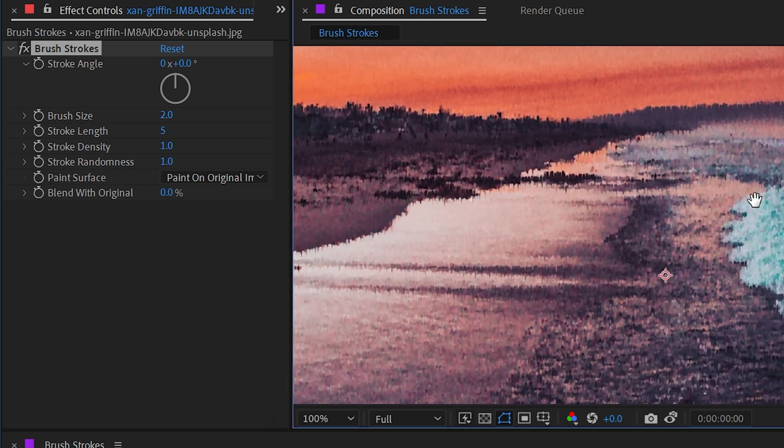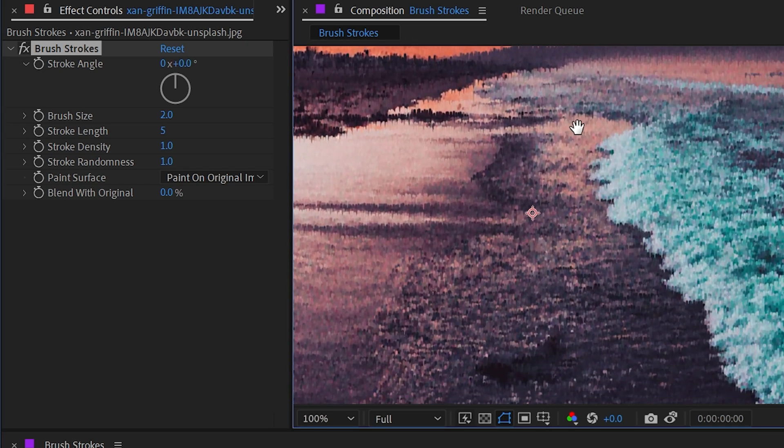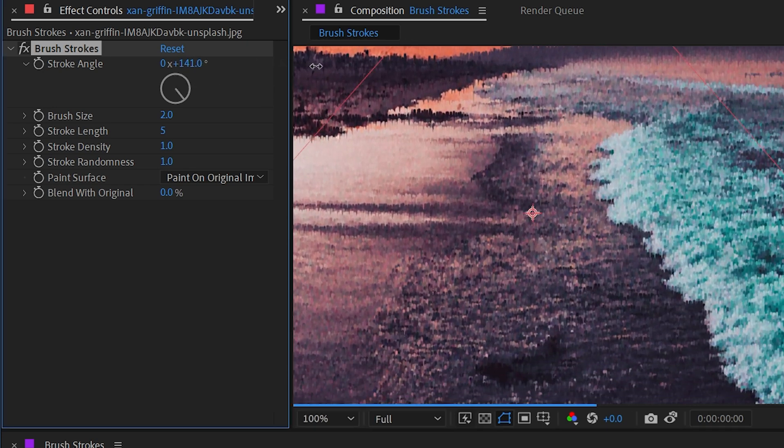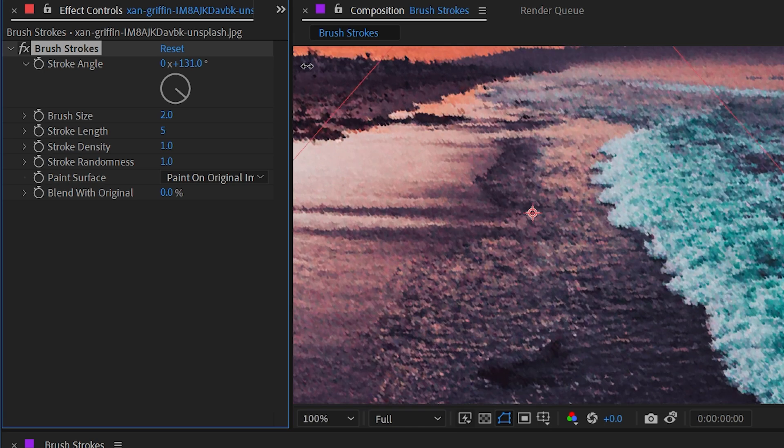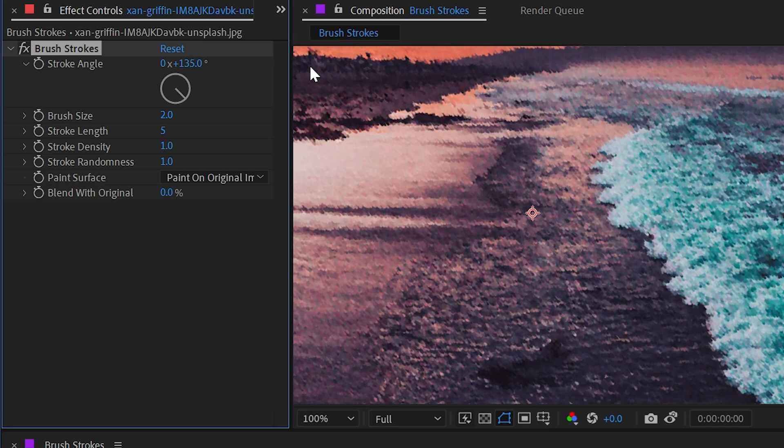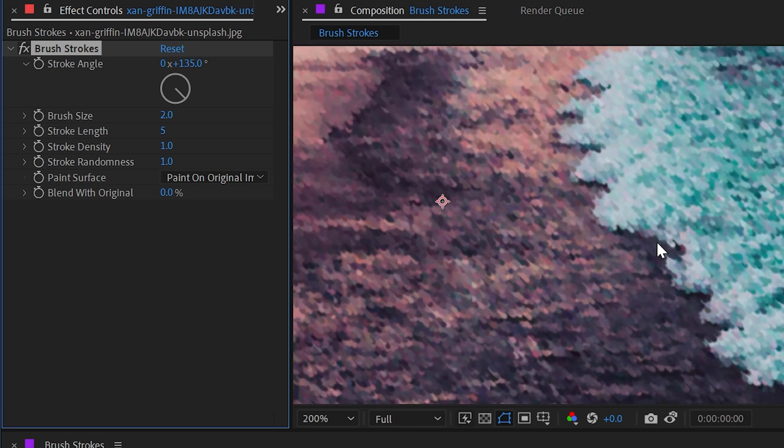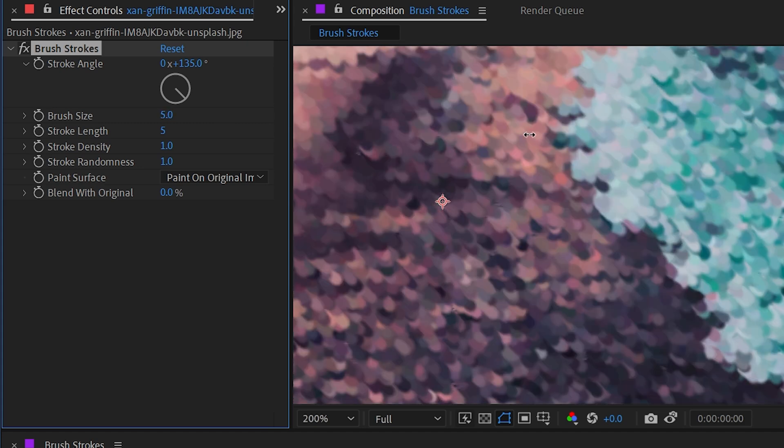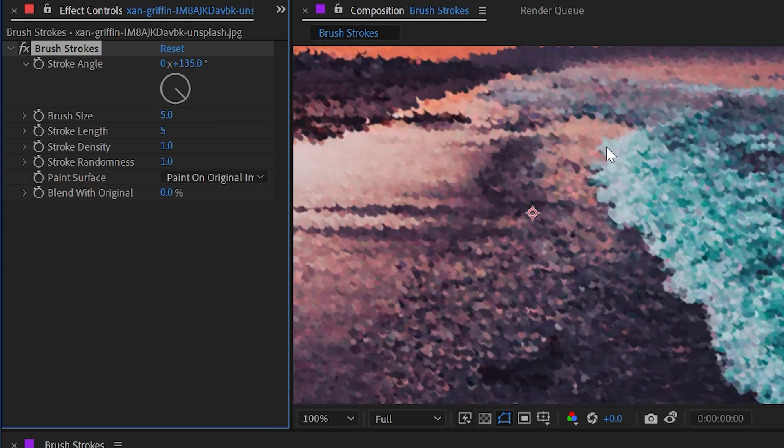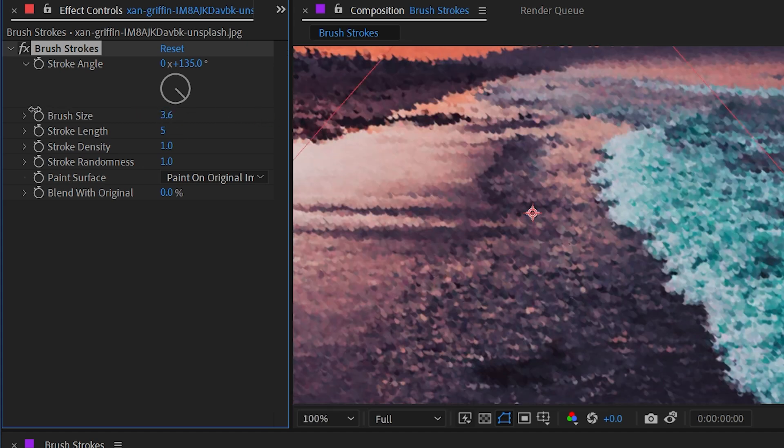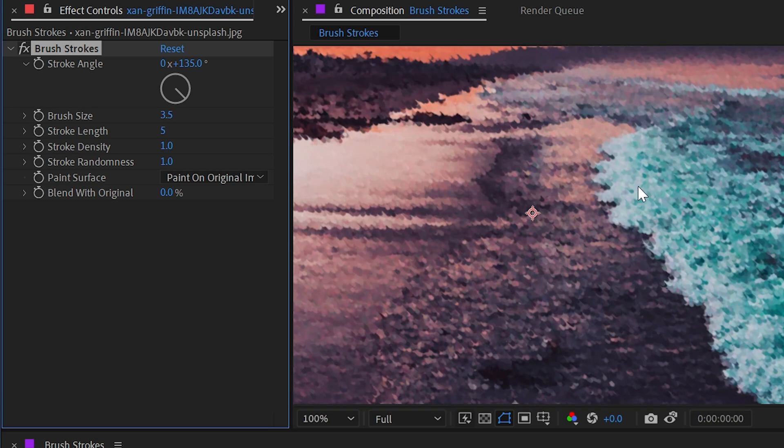I think having a little bit of a random rotation would be able to help this, but that's not an option with this effect. I think increasing the brush size does help a little bit because this effect was probably introduced before HD was the standard resolution.